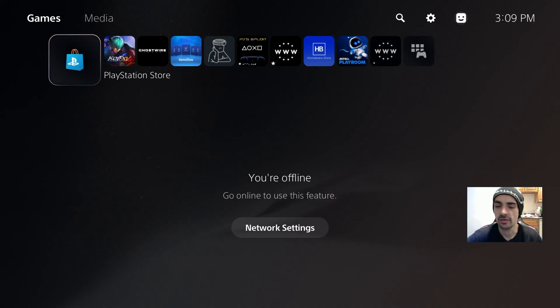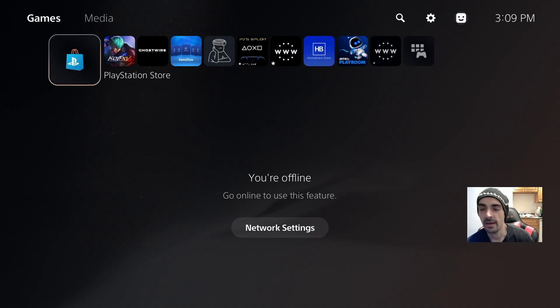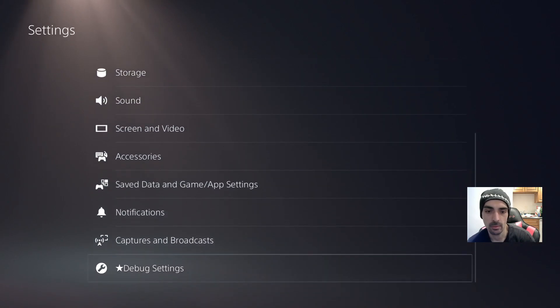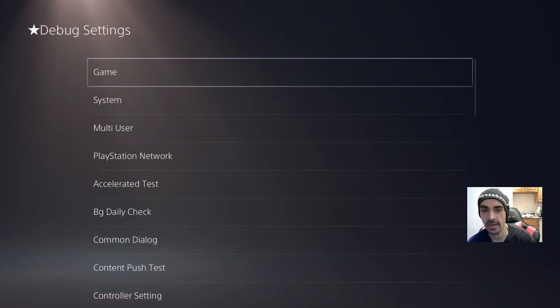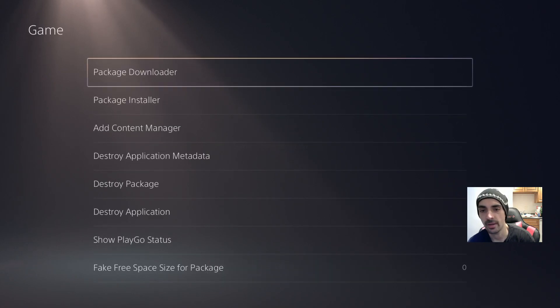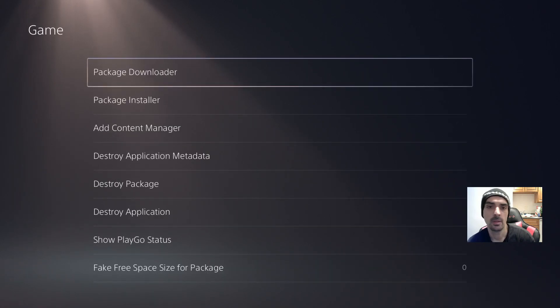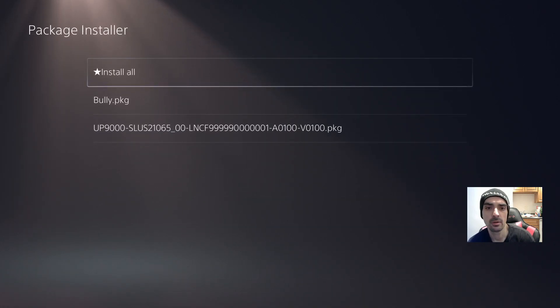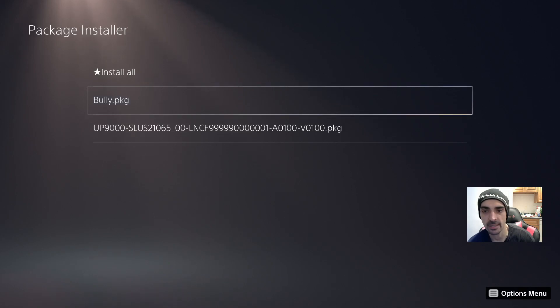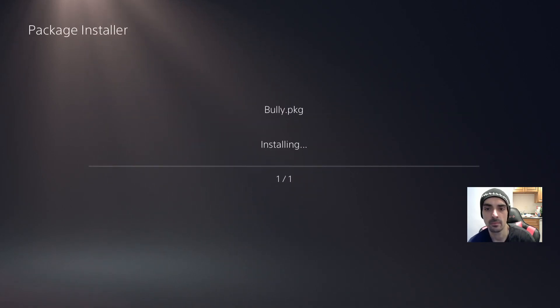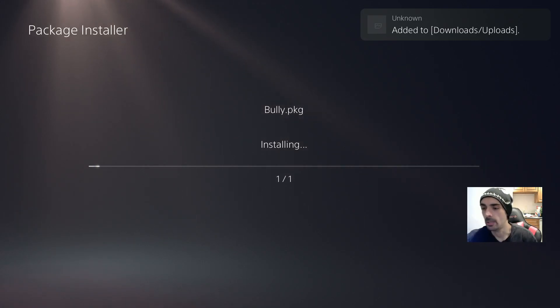Okay, now that our file is done copying over to our hard drive, plug the hard drive into your PS5. We want to go to settings. We want to go to debug settings. We want to go to game. Press OK. Package installer. And this is our package right here. Okay, I'm going to go ahead and let that install. So I'll be back in a few minutes.